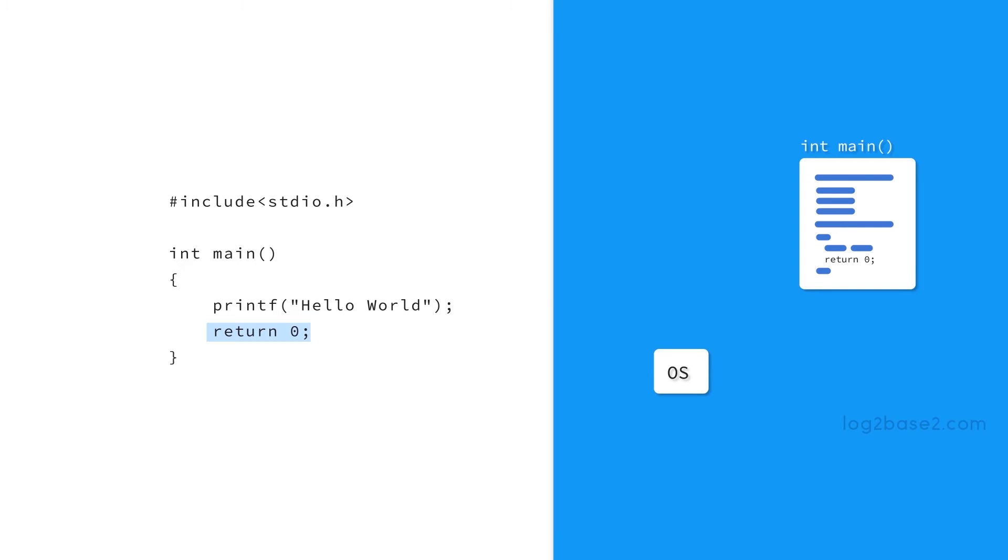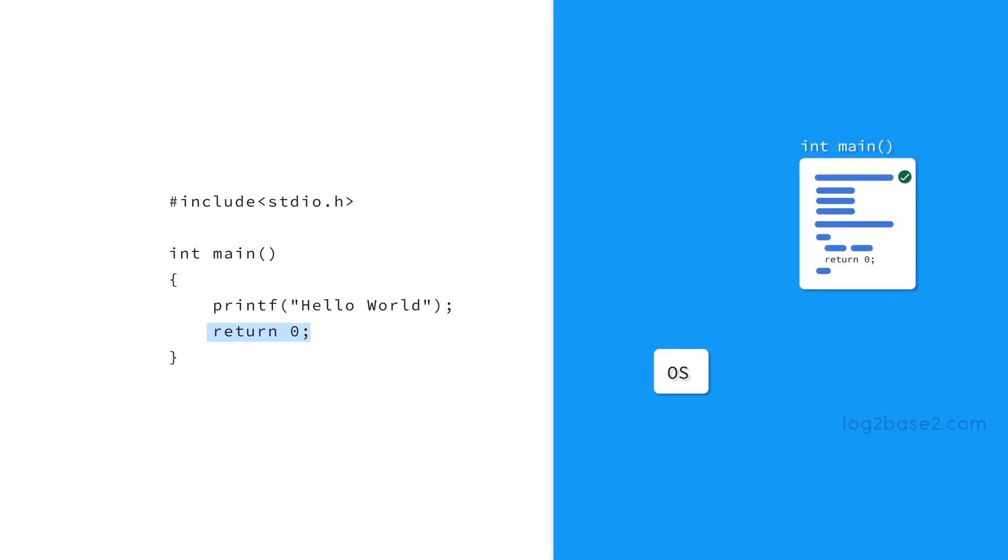The program execution will be reaching the return zero statement if and only if all the above statements are executed without any system call error. If program execution reaches a return zero statement, we can ensure that there was no system call error in our program. If any error occurred it would have returned a non-zero integer.